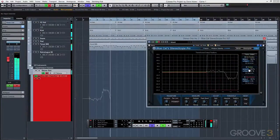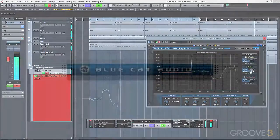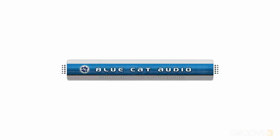Be sure to check out BlueCat Audio's StereoScope Pro. This is one must-have utility that you need to keep in your studio toolbox.